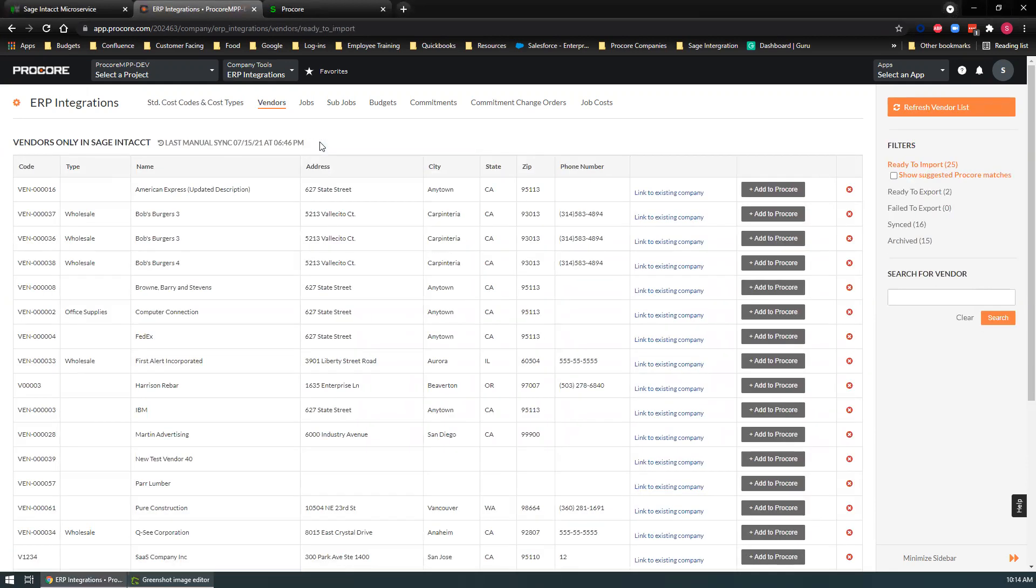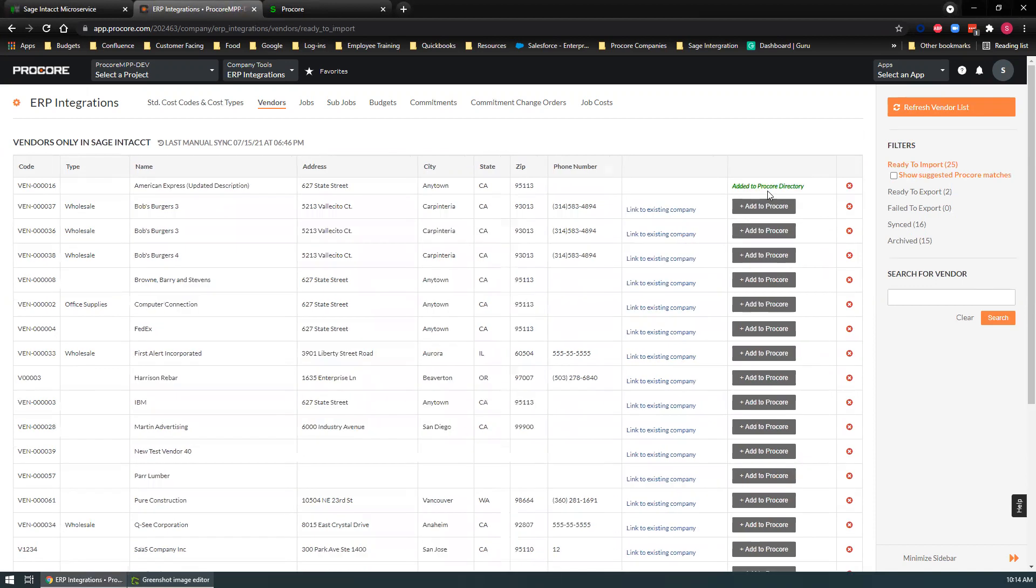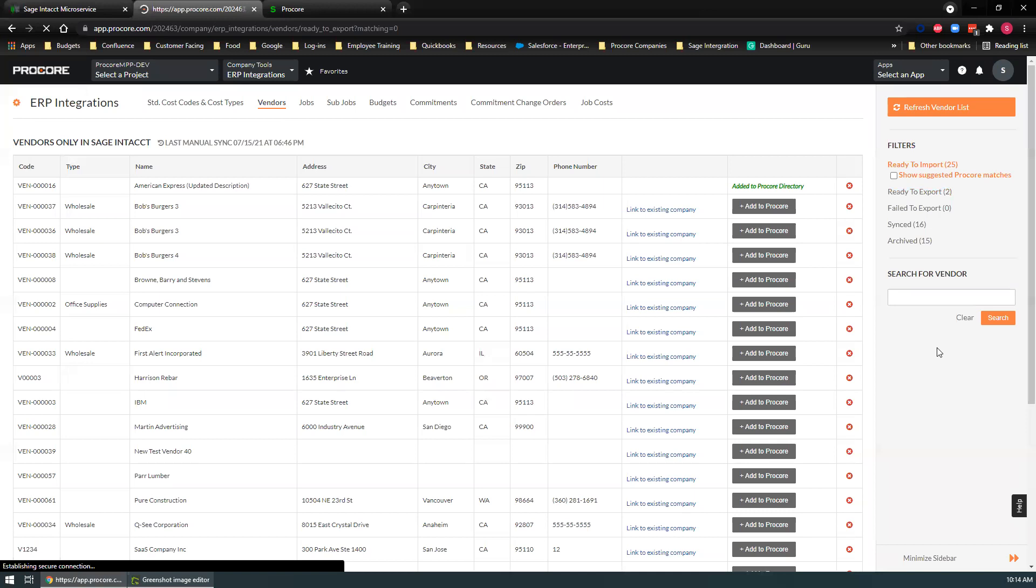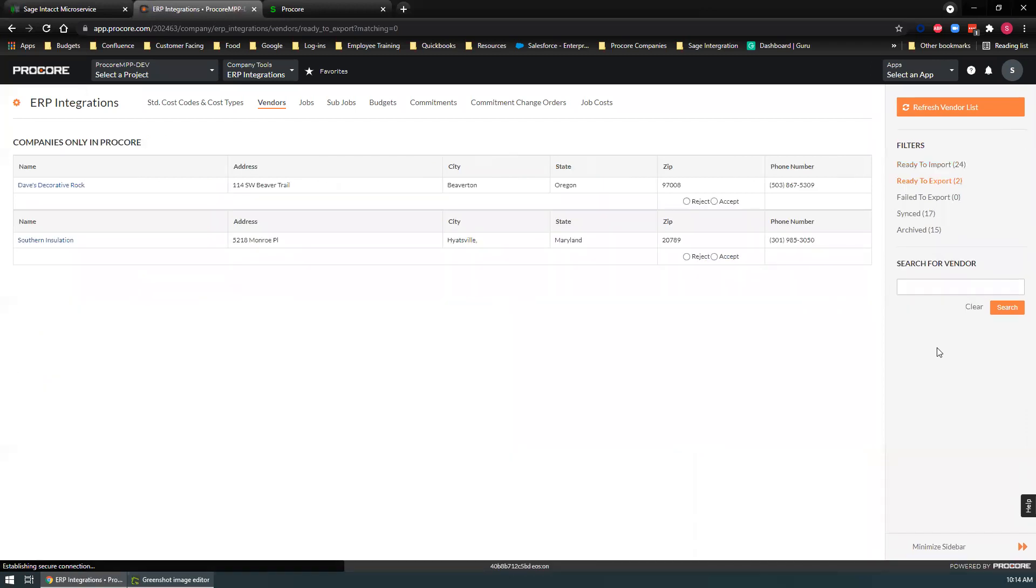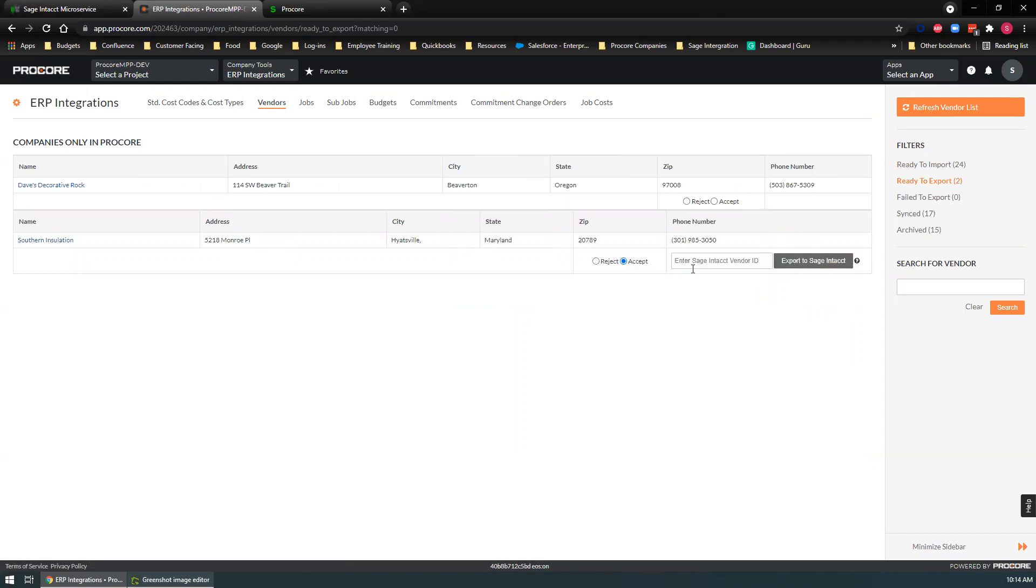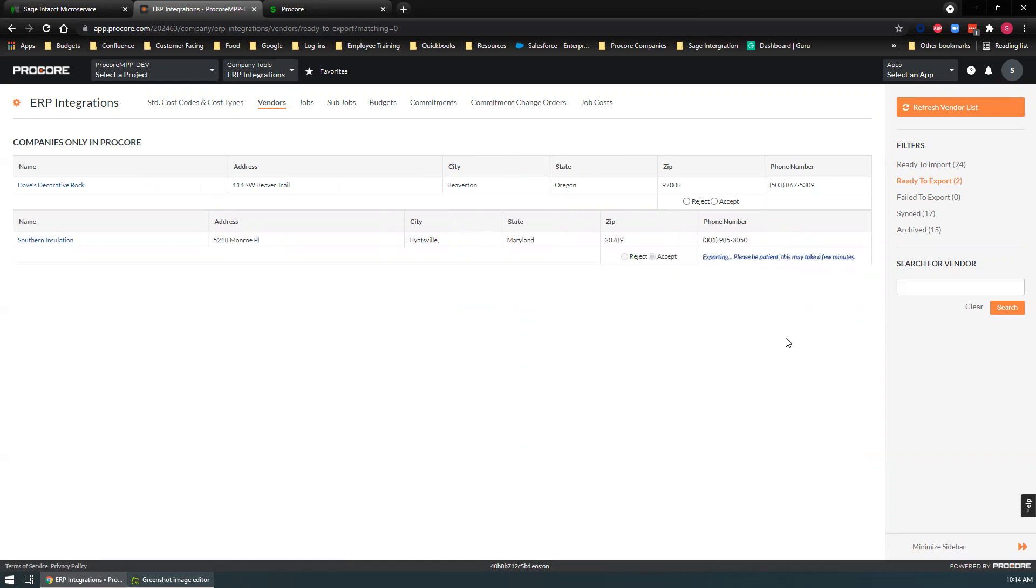Here we have all the vendors that came over from Sage Intacct. You can bring them in and just click add to Procore and it will add it to your Procore directory. If you create a company in your directory and want to send it over to Sage, you would hit accept, enter a vendor ID, and export that over to Sage.